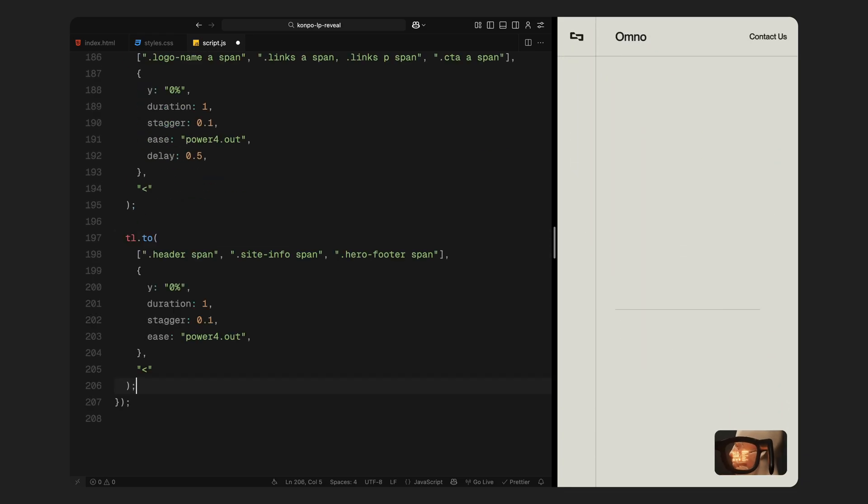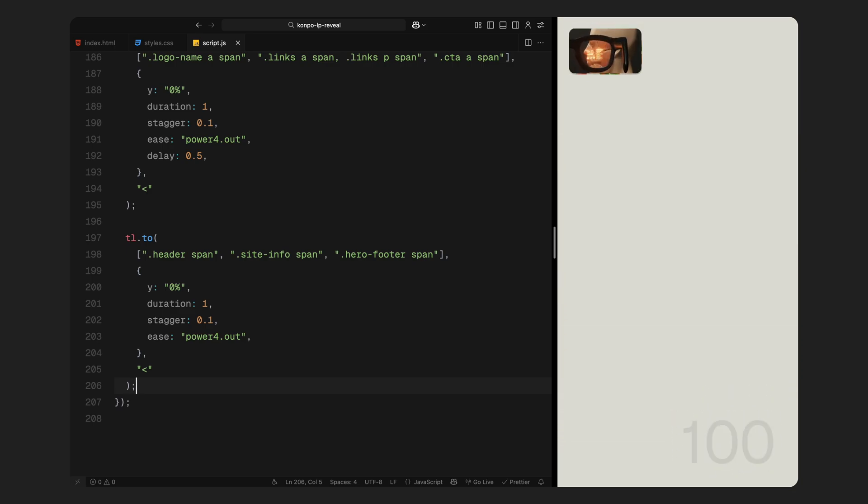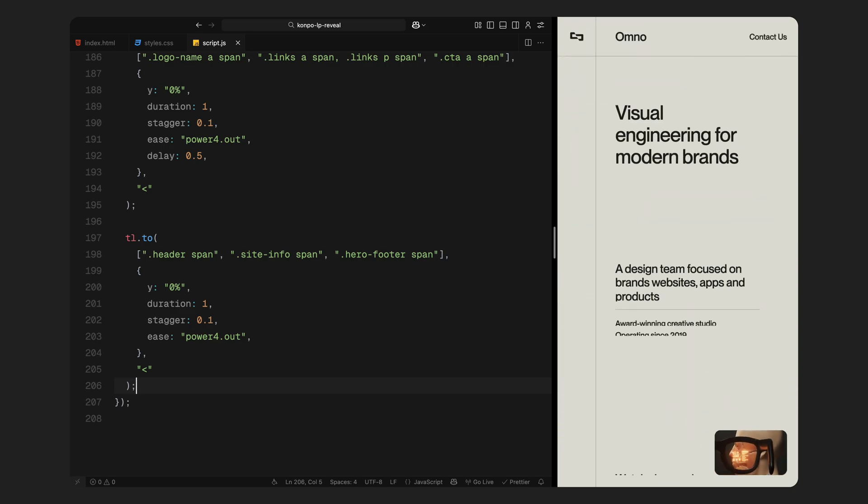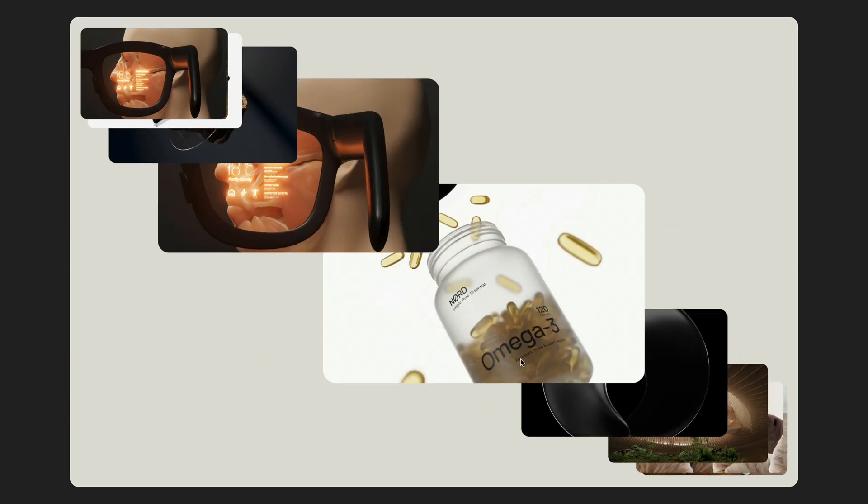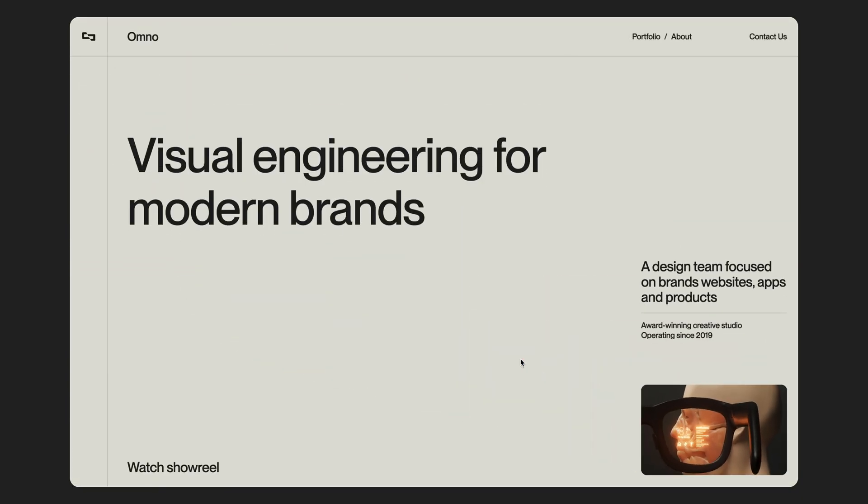And finally, we bring in the headline, site info and footer callout, all sliding up in perfect sync using the same animation strategy. This sequence gives the whole landing page a highly polished editorial style reveal using just GSAP timelines and a few simple layout techniques. Hope you found the video helpful. See you in the next one.